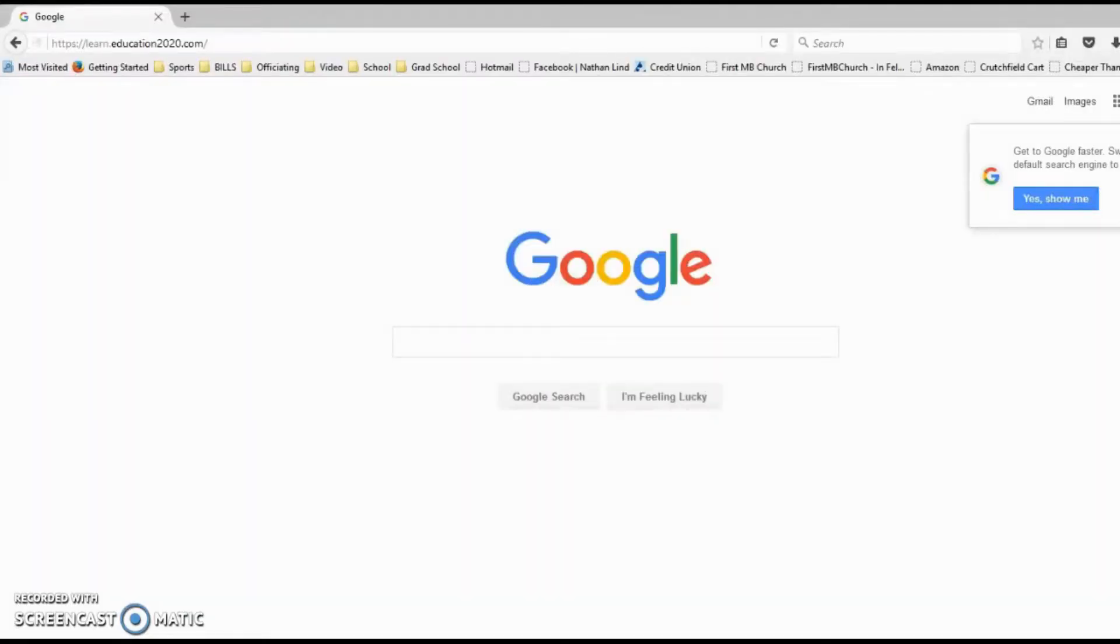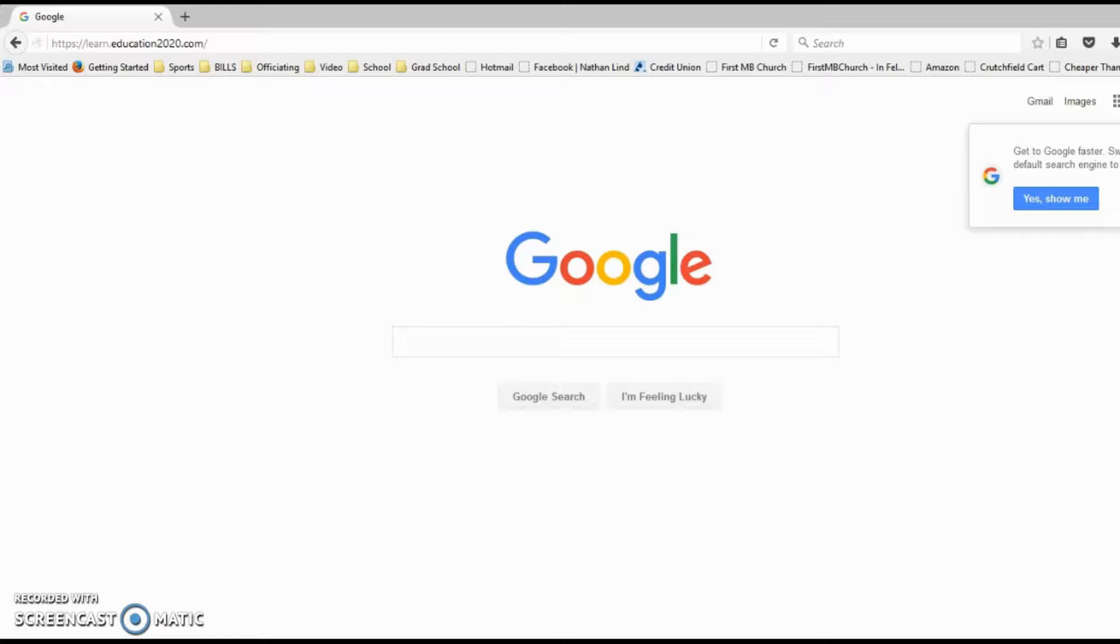Logging in to Edgenuity is a very simple process. First of all, you need to make sure that you're on the Firefox browser and not Google Chrome.